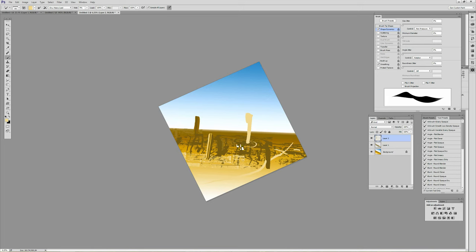Alright, this looks like shit. But anyways, I think you get the idea of what it's like to paint with the mixer brush.